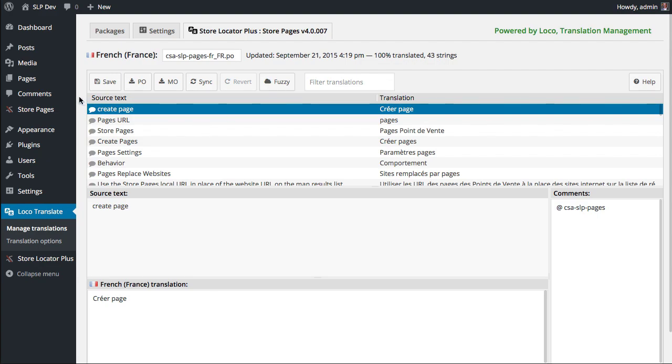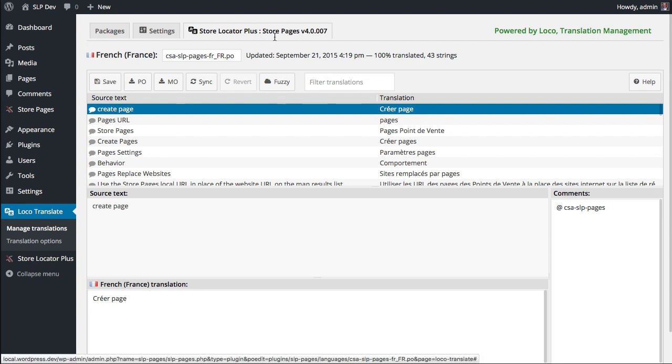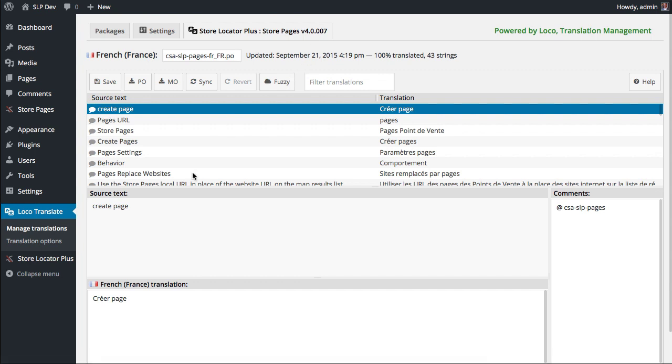So I'm going to update the French file for Store Locator Plus Store Pages. I can see it was last translated on version 4.0, so this is going to be quite out of date. So to get this updated, I'm going to hit sync.